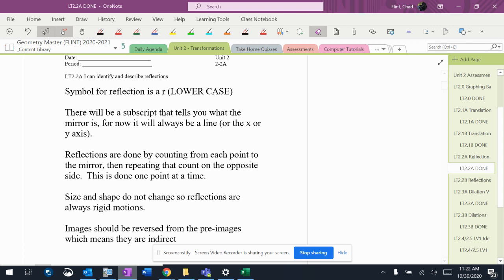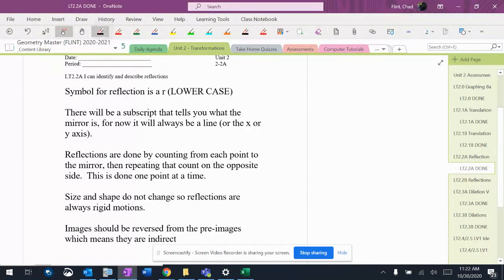Reflections are different than translations. They are going to be a flip over a mirror, which is going to be a line for pretty much everything we do right now. First of all, it's a lowercase r, not a capital R. Capital R is for rotations.